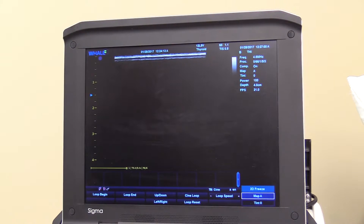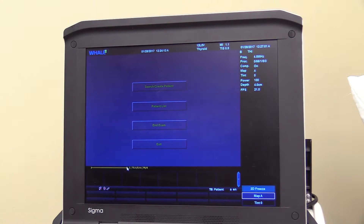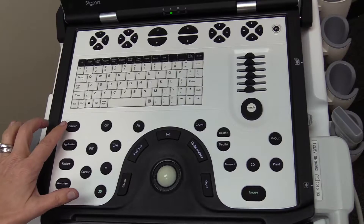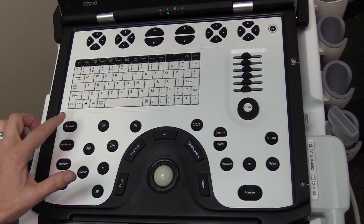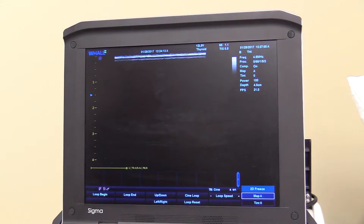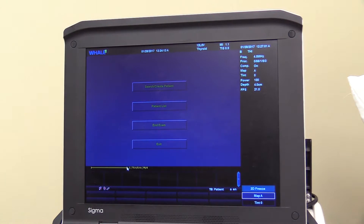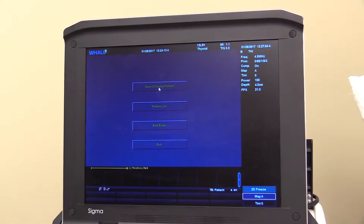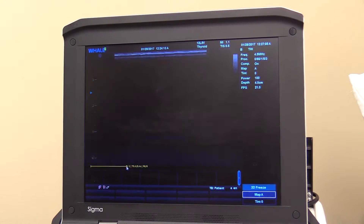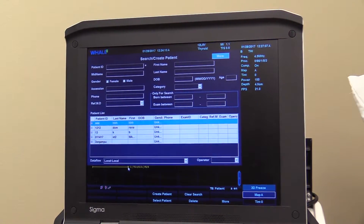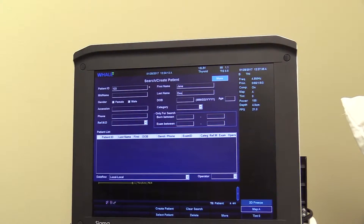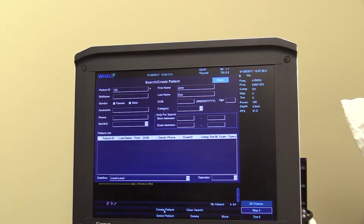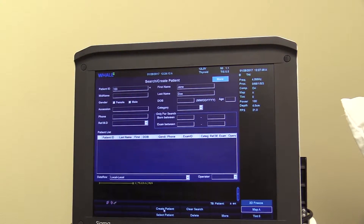Prior to beginning the exam, enter patient data. Press the Patient button to create a new patient. Select Search, then Create Patient. Enter the patient's ID number and patient name. Once the information is entered, select Create Patient.